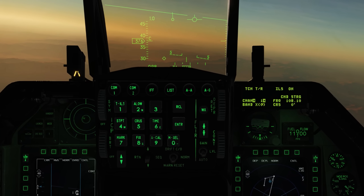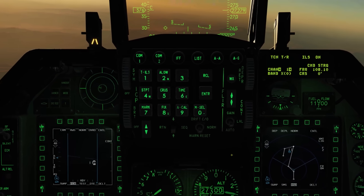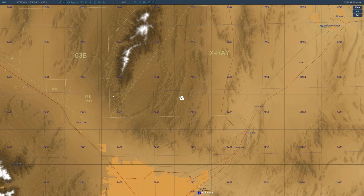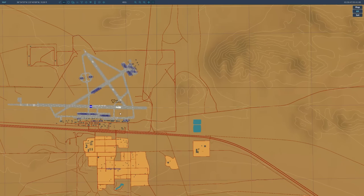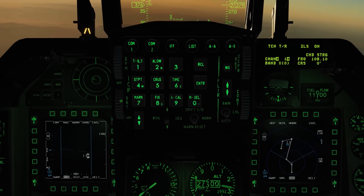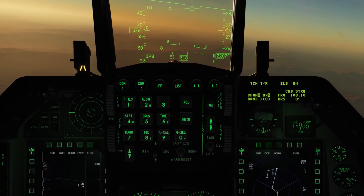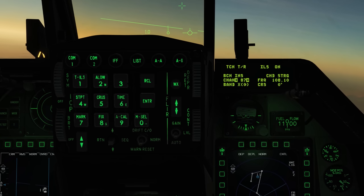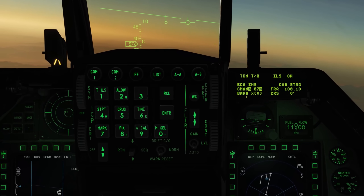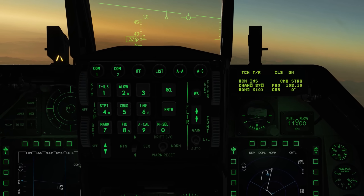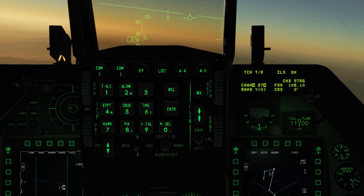Dauber down now allows us to select the TACAN channel we want to guide to. The easiest way to do that is to go to your F10 map and find the airbase you want. Let's say Creech — we see it's on 87. So we punch in 87, press enter, and now we have our TACAN set up on the DED. In terms of the band, it can be X-ray or Yankee, and you toggle this with the zero key on the ICP.